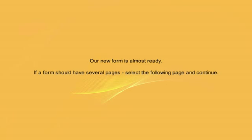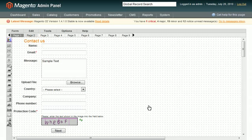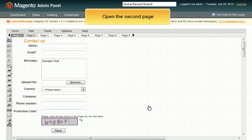Now our form is almost ready. If a form should have several pages, please select the following one and continue. Open the second page.